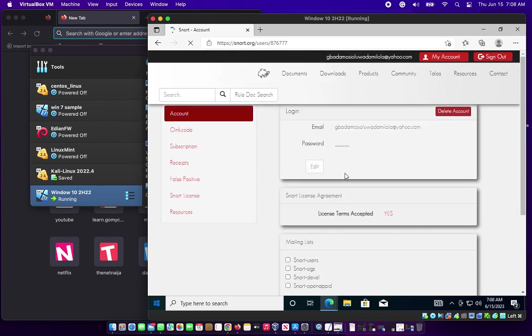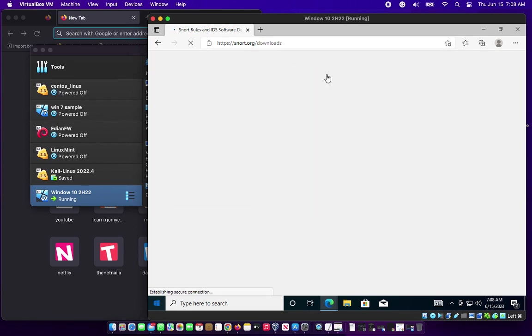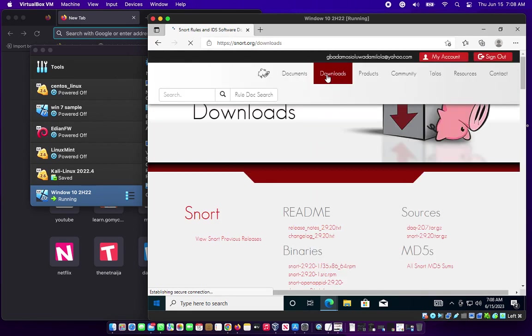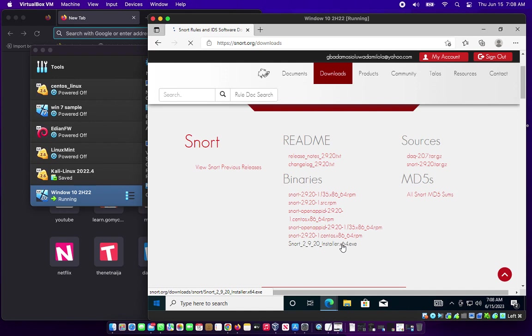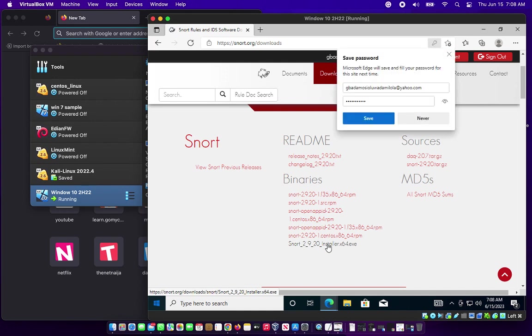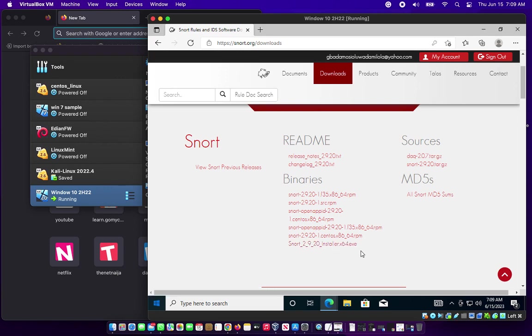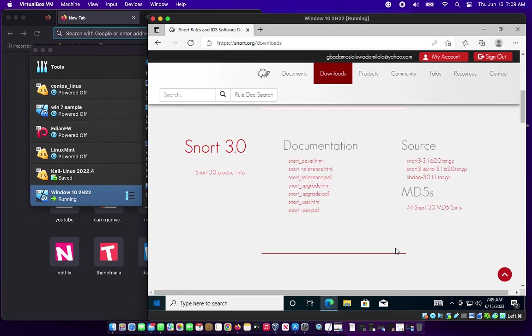Now we are inside my Snort profile, my account. I'll be going to downloads and click on downloads. The first thing I'm going to be downloading is the binary. That is Snort 2, Snort underscore 2 underscore 9 underscore 20 underscore installer dot x64 dot exe.